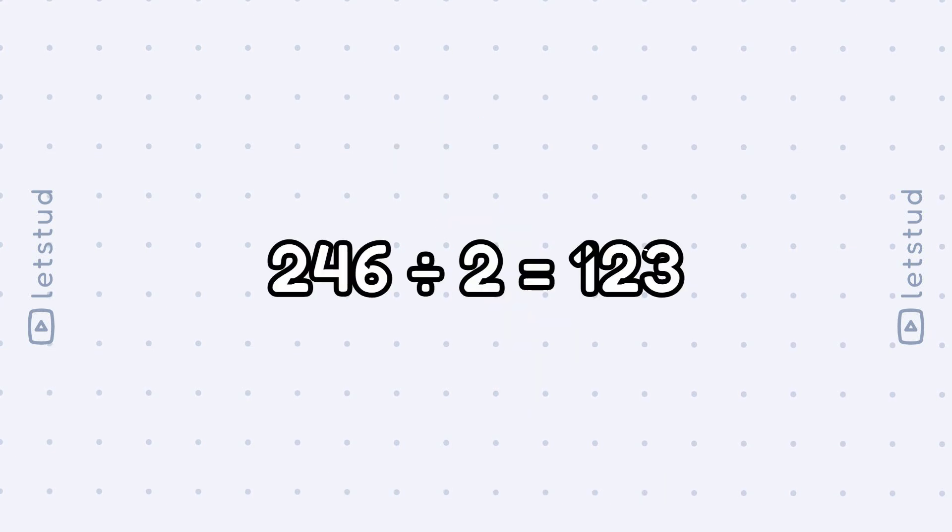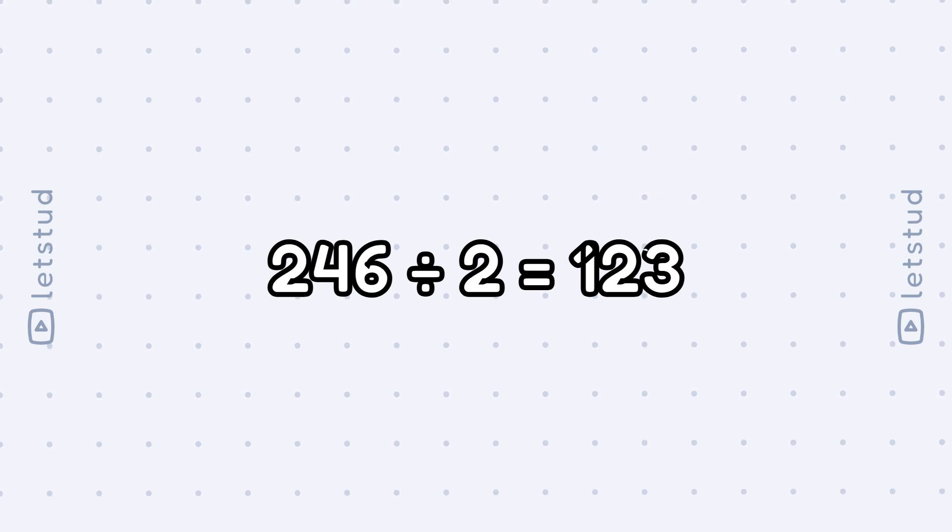Great job, everyone. We tackled 246 divided by 2 step by step. Remember, even big numbers become manageable with practice. Keep practicing, and you'll be a long division whiz in no time.